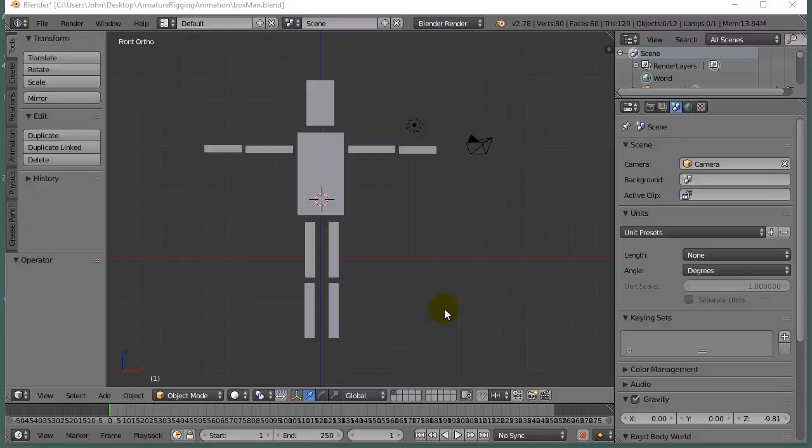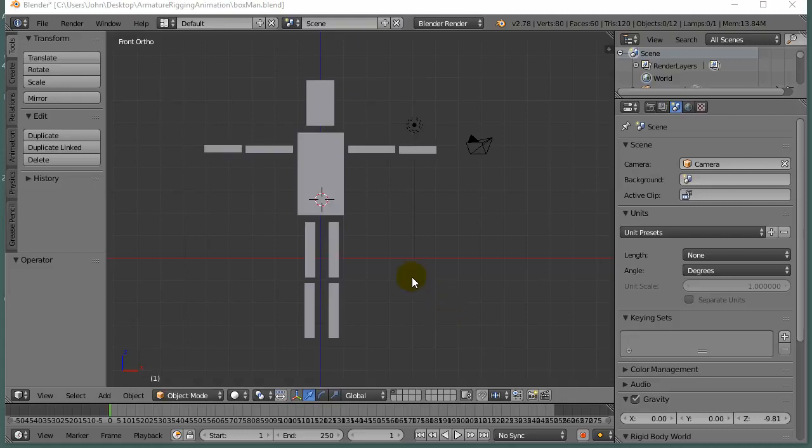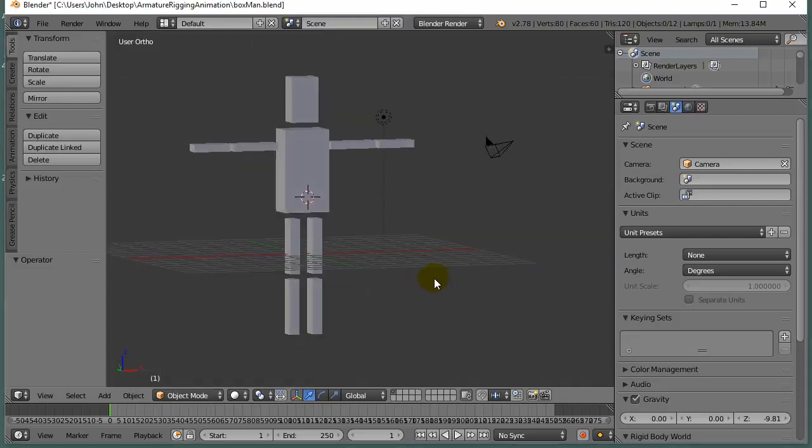In this video, I'm going to start with a very simple model called Boxman, who is basically just made of boxes, and I'm going to give him an armature, so basically like a skeleton made of bones. Then we'll continue on with it later to make the bones move a bit human-like and then animate it. This is the first in a couple of videos, so let's get started.